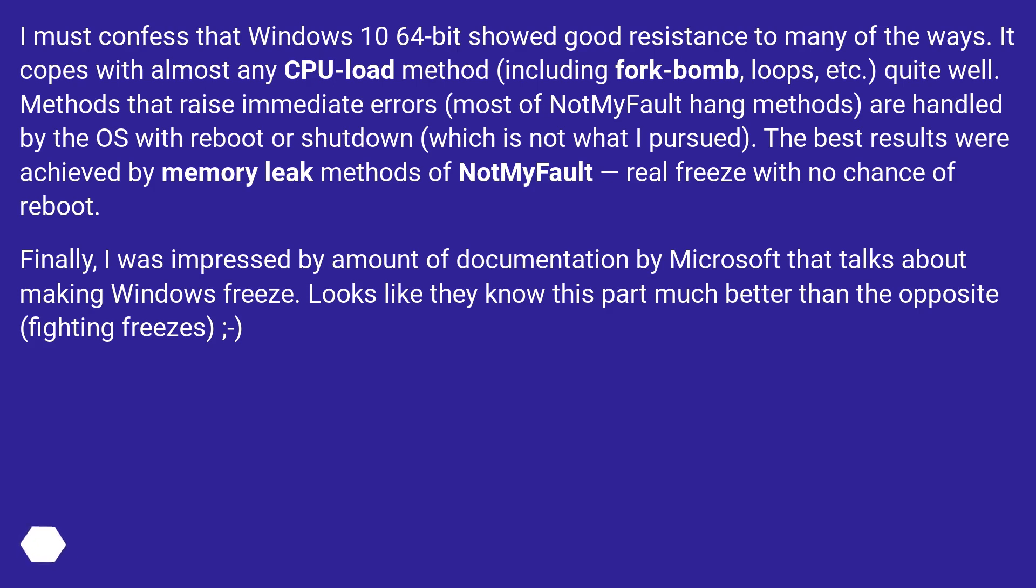The best results were achieved by memory leak methods of NotMyFault—real freeze with no chance of reboot. Finally, I was impressed by the amount of documentation by Microsoft that talks about making Windows freeze. Looks like they know this part much better than the opposite fighting freezes.